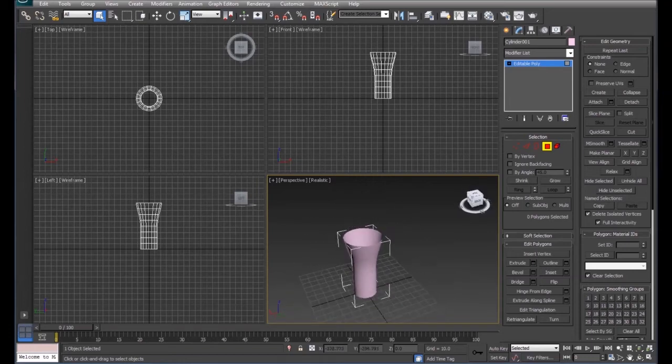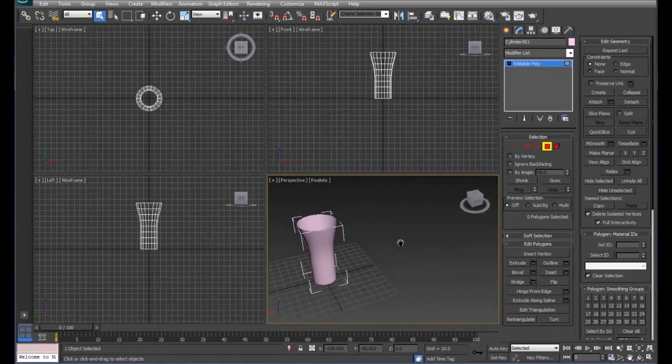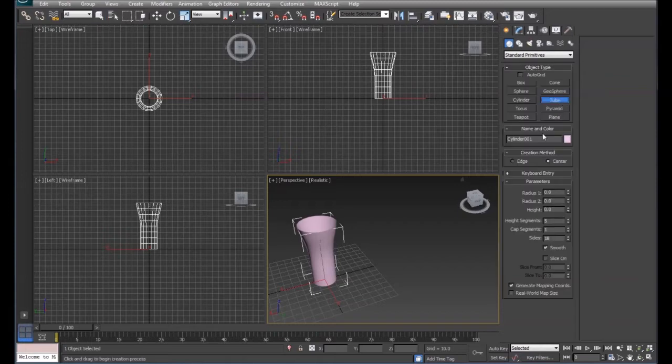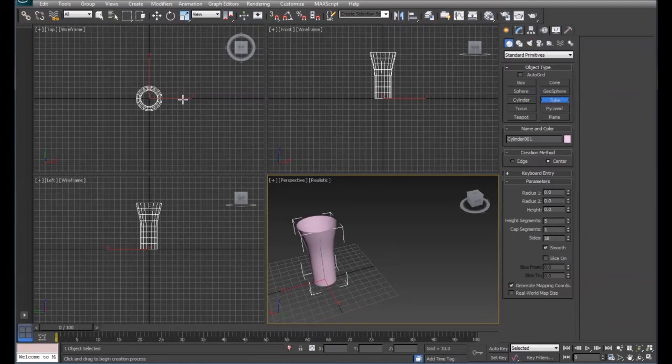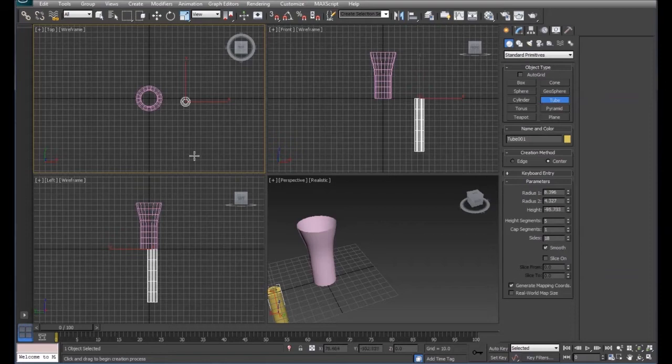And now we're going to make a straw to go into the cup. So for this one, we'll use a tube. And when you draw this tube, it's important that you pull it down because of when we put the bend on it.